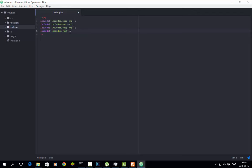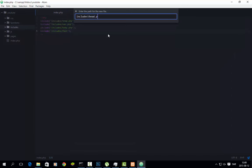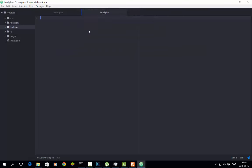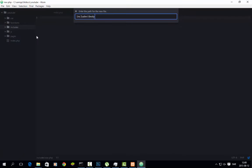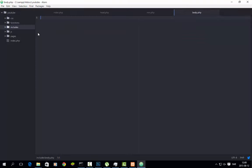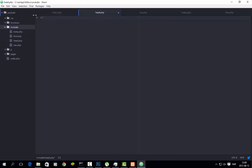So we save this, and we go here and make new files: head.php, nav.php, body.php, and foot.php. Now in head, we will start with this. I am just going to open up here so that you can see all the files on the side.